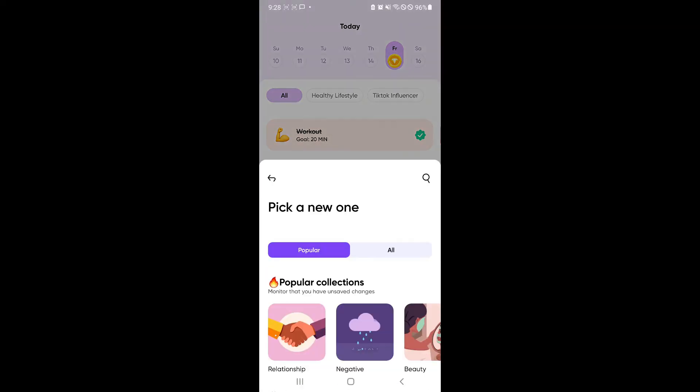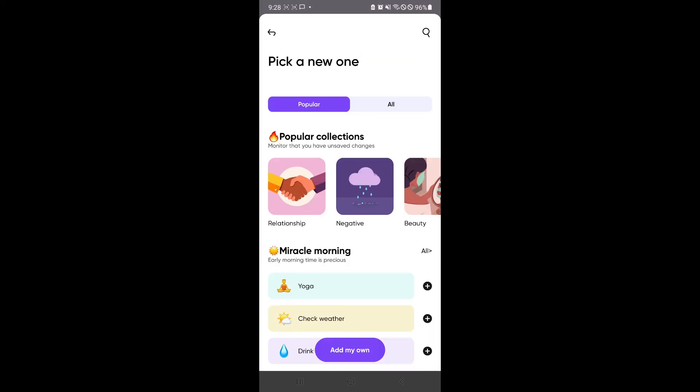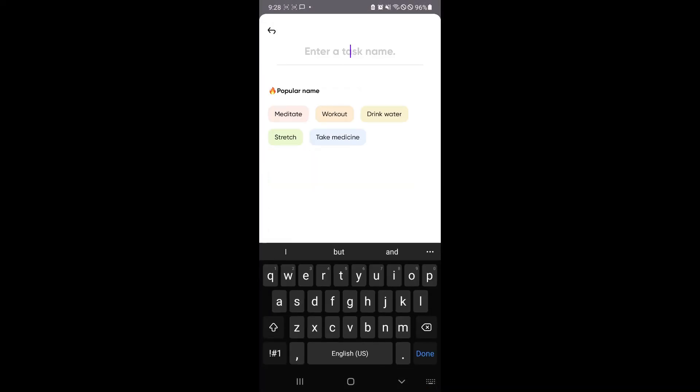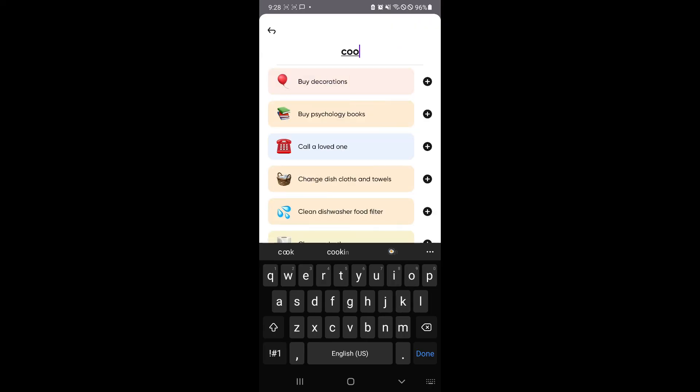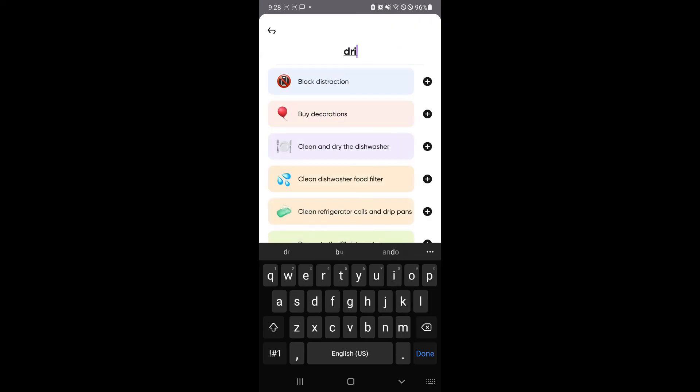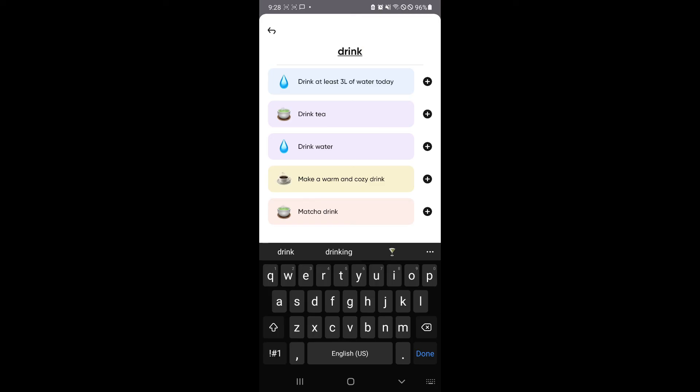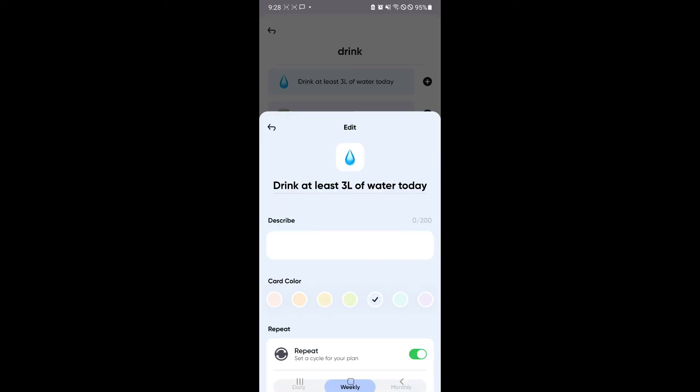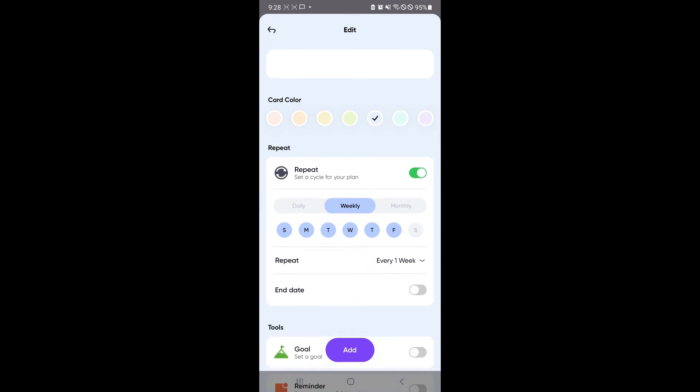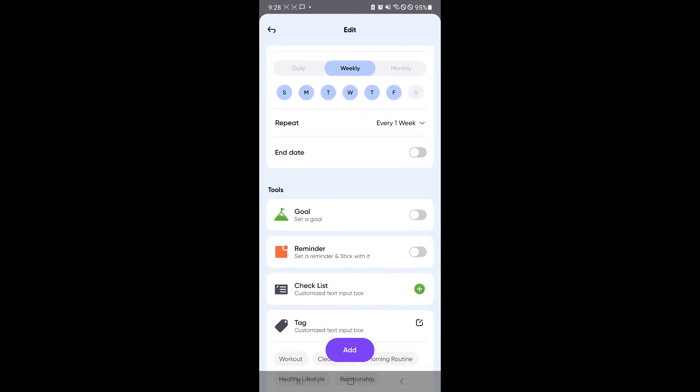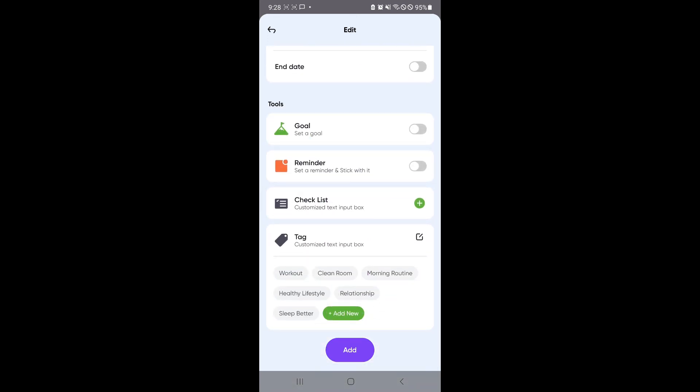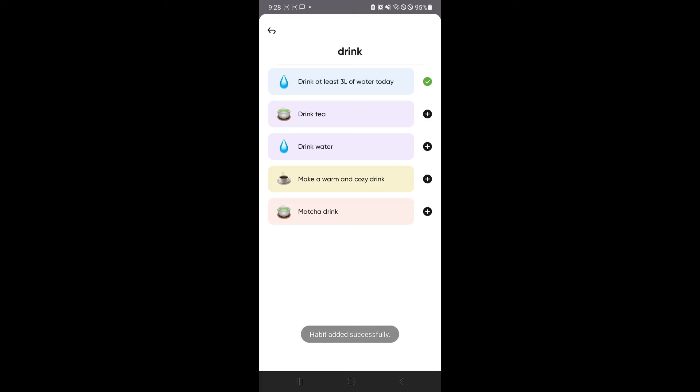And you can also add your own task if you want. You could add your own name. For example, cook food or you could say drink water. It's still going to appear here if there's similar tasks so that you don't waste your time. For example, drink at least three liters of water today. I could add that as well. And you could see the different things that we saw earlier. You could simply add that as well.